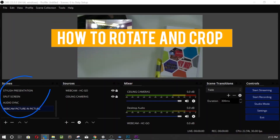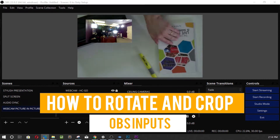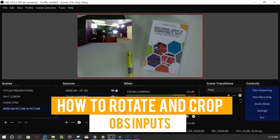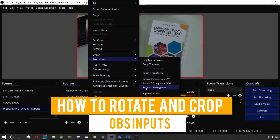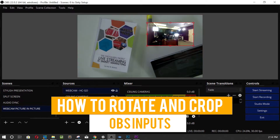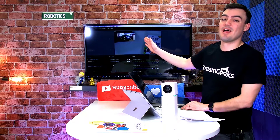What's up guys, we're going to talk about another OBS tutorial — how to rotate and crop your OBS inputs. We've got to get these inputs where we need them, and I've got one right here — it's my ceiling camera.